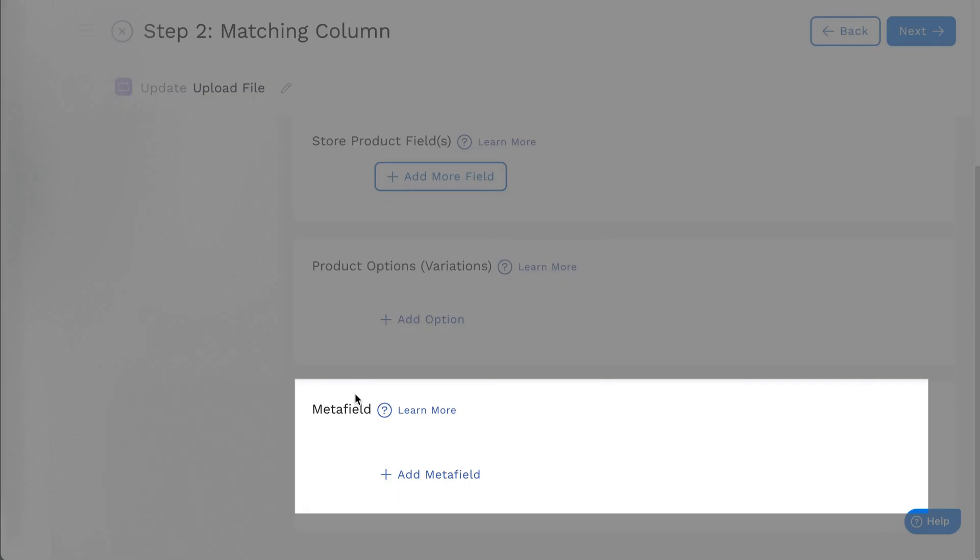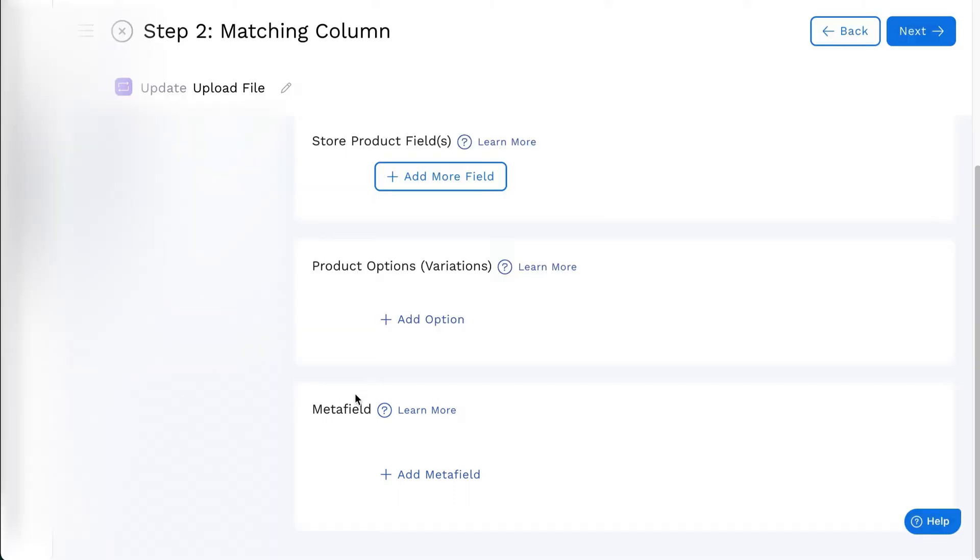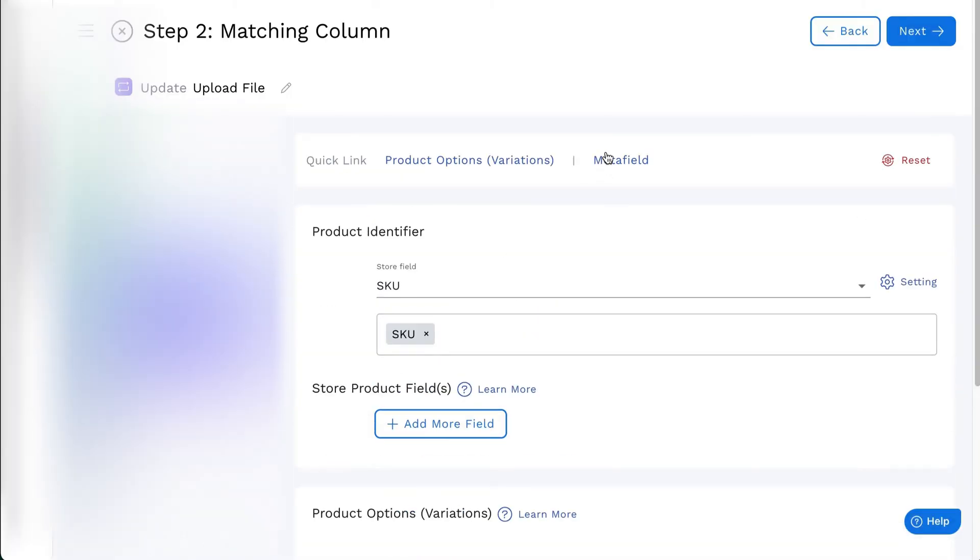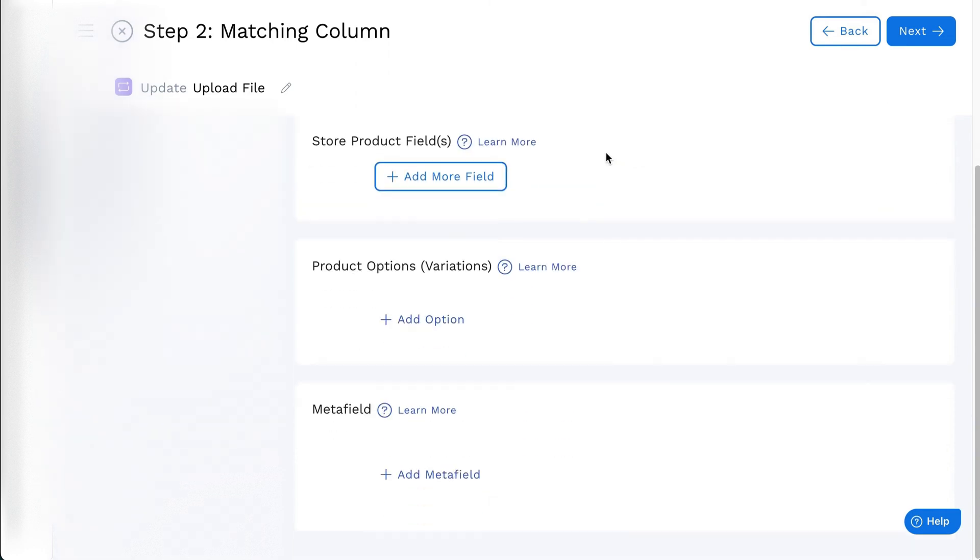On the matching column of the feed, find Metafield or click on the Quick link. You can add multiple different Metafields on feed.